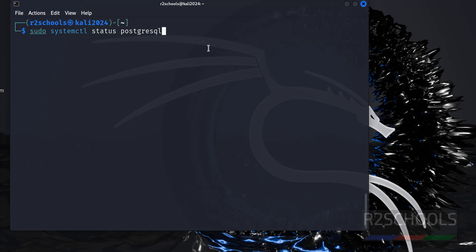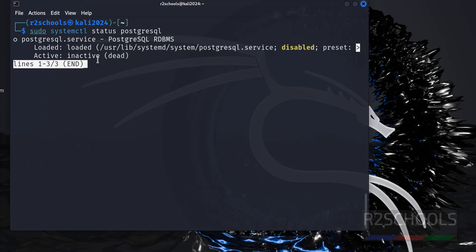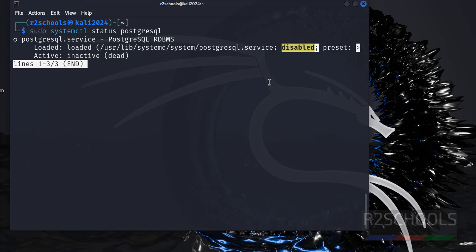PostgreSQL. The PostgreSQL RDBMS is installed but it is not started and it is disabled. So first we are going to start it.